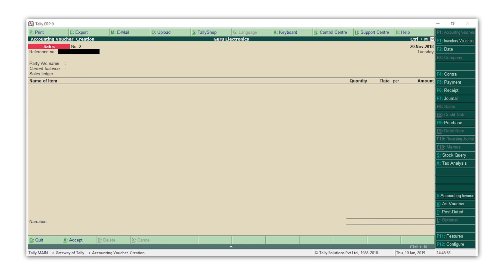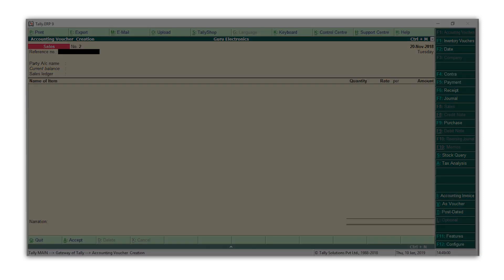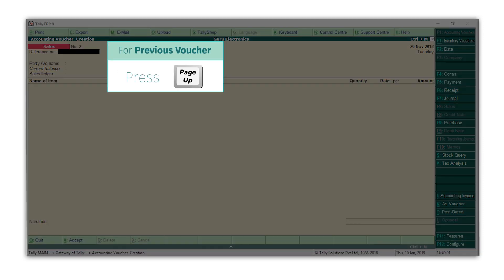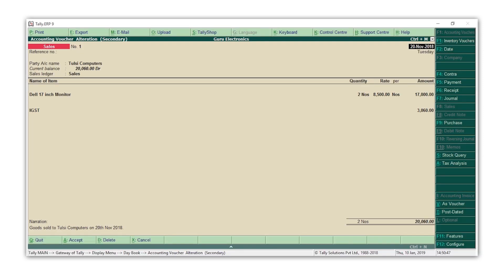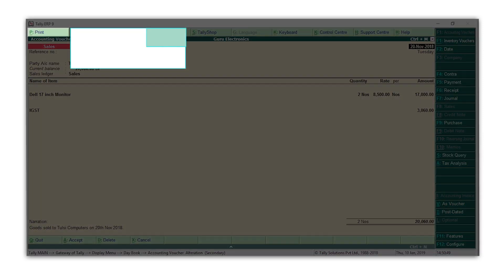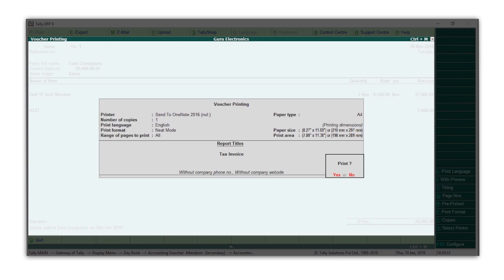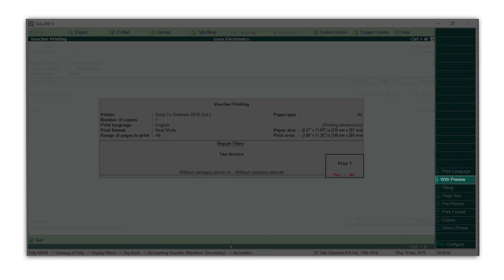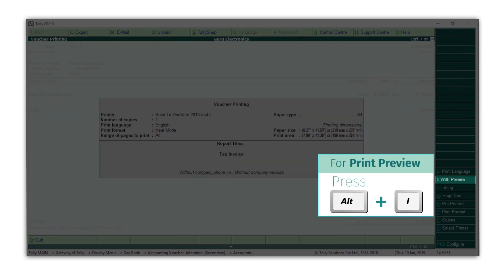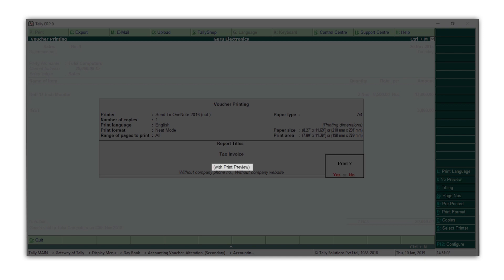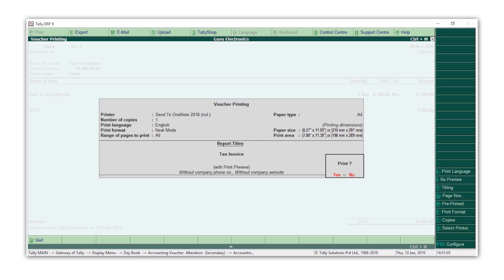If you want to print the invoice for this voucher, press Page Up. The previous voucher is shown. Press Alt P to print. If you want to see the preview of the invoice before printing, press Alt I for preview. Press Y to print.